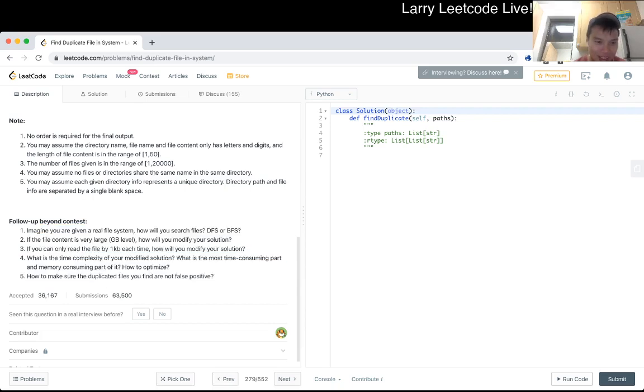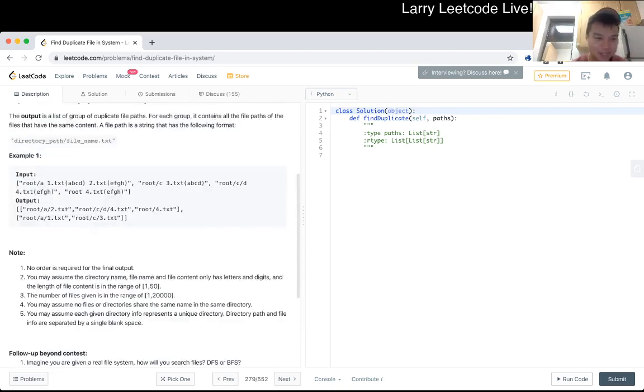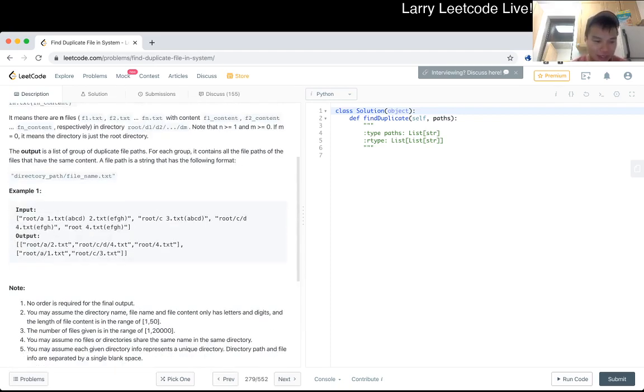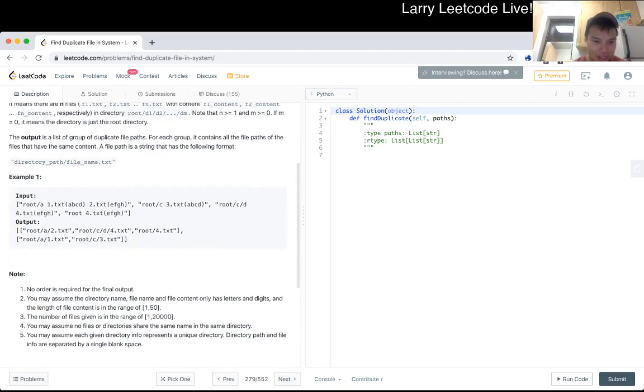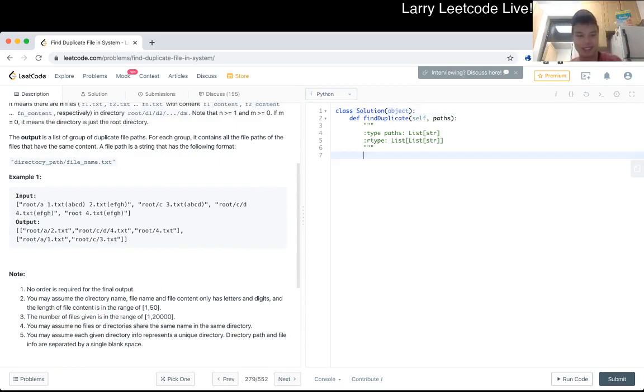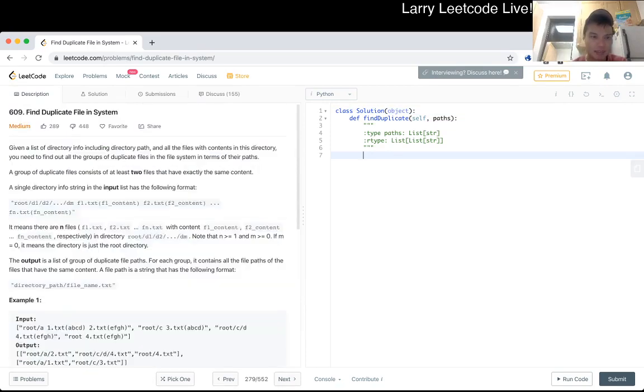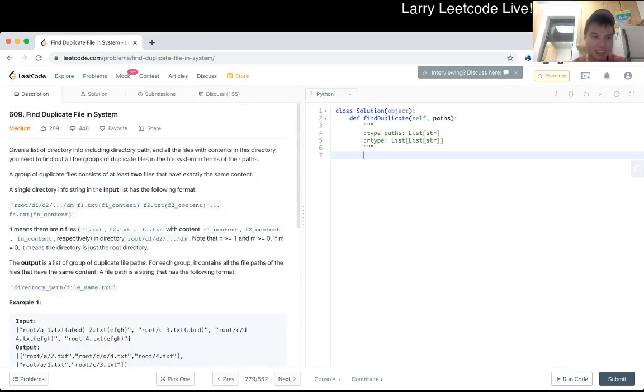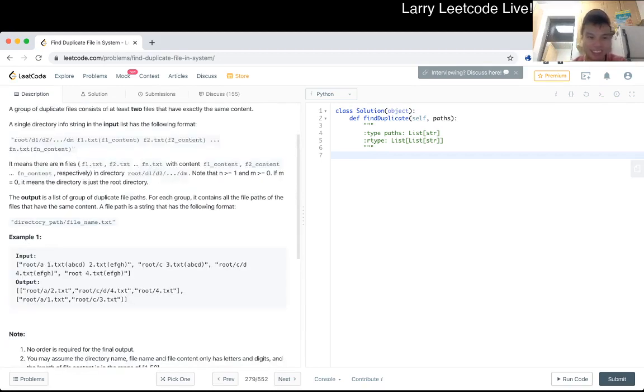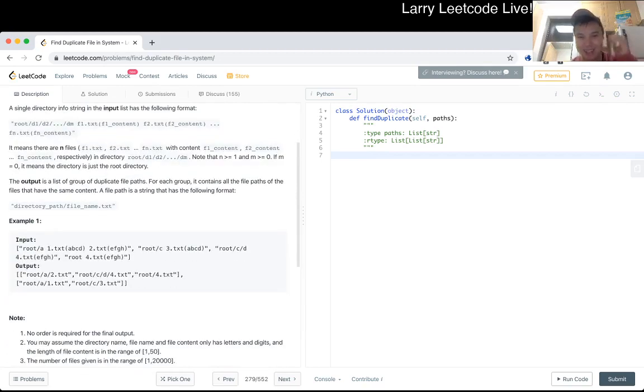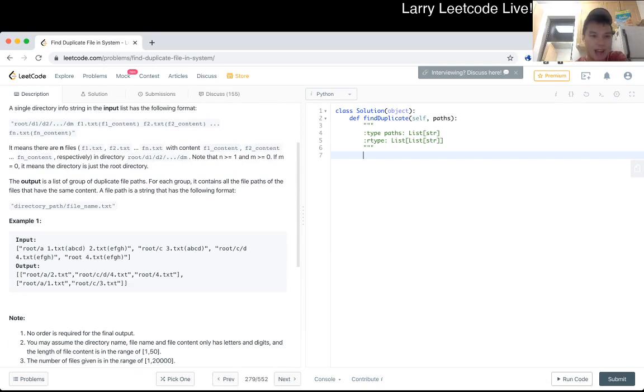And then yeah okay but anyway no orders required for final output. Okay, cool. I mean I think it's just a lot of this is just parsing and the hash table. I don't think there's anything that tricky so I mean but there's a lot of downvotes so maybe I'm wrong let me not speak too quickly.